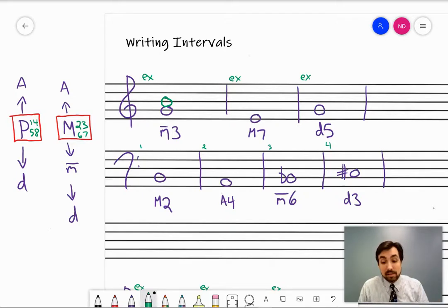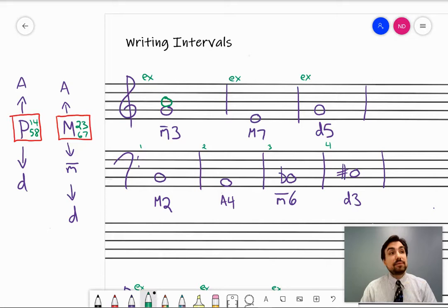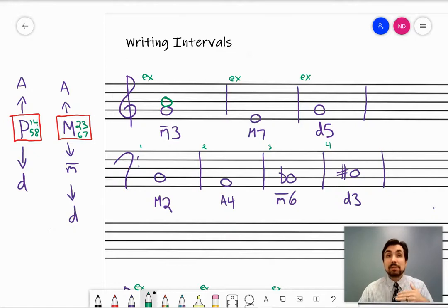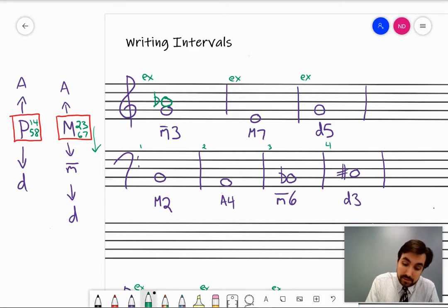Get the note on the staff in the correct line or space first, counting the bottom note as one. Now, I want a minor third above G — what kind of B is that? If you look at the chart, for seconds, thirds, sixths, or sevenths, use the chart on the right. Always default to major or perfect intervals, because those correspond with the major scale. So first ask yourself: what type of B would be the major third? A major third above G is B natural. To make a major interval minor, you lower it by a half step — so B natural becomes B flat. That's a minor third.